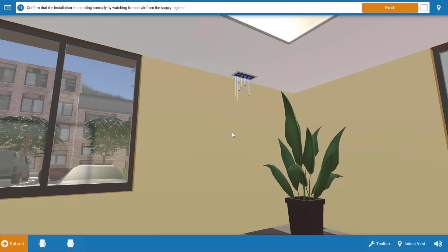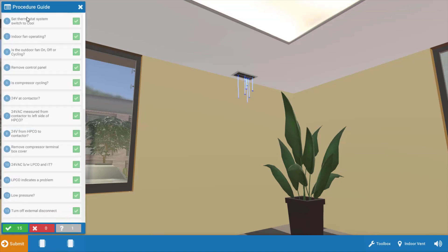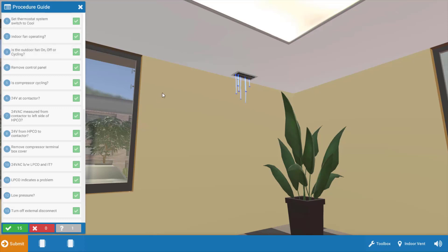Now if you want to review any of the steps we just took simply click this top left icon and you can review each step in the process that we just took.